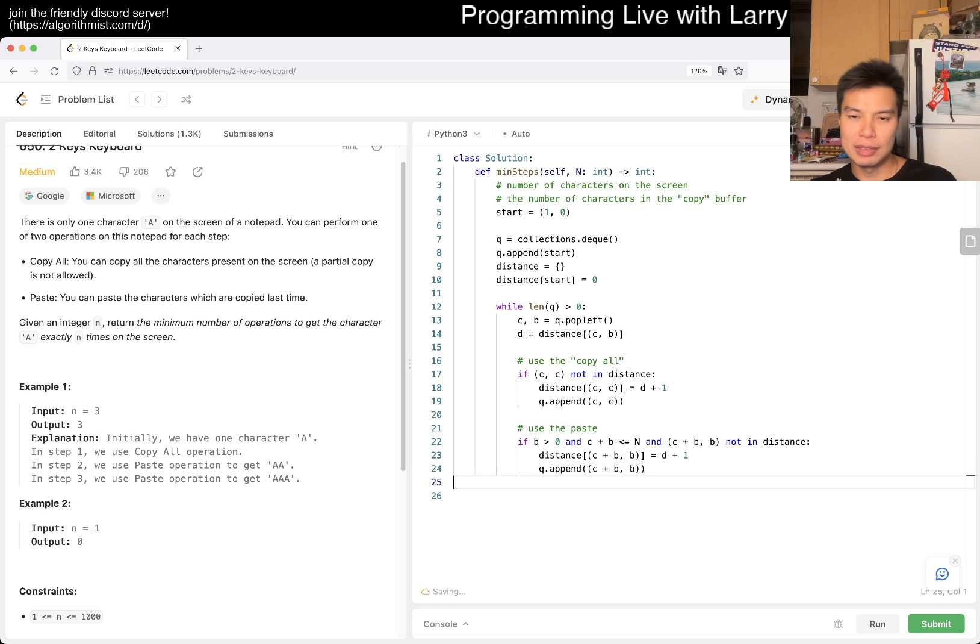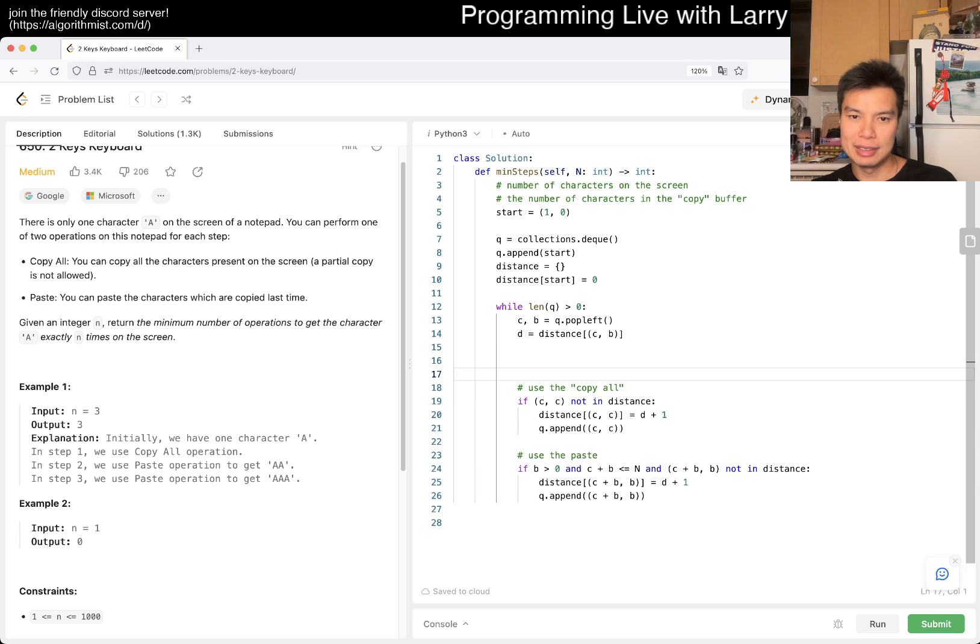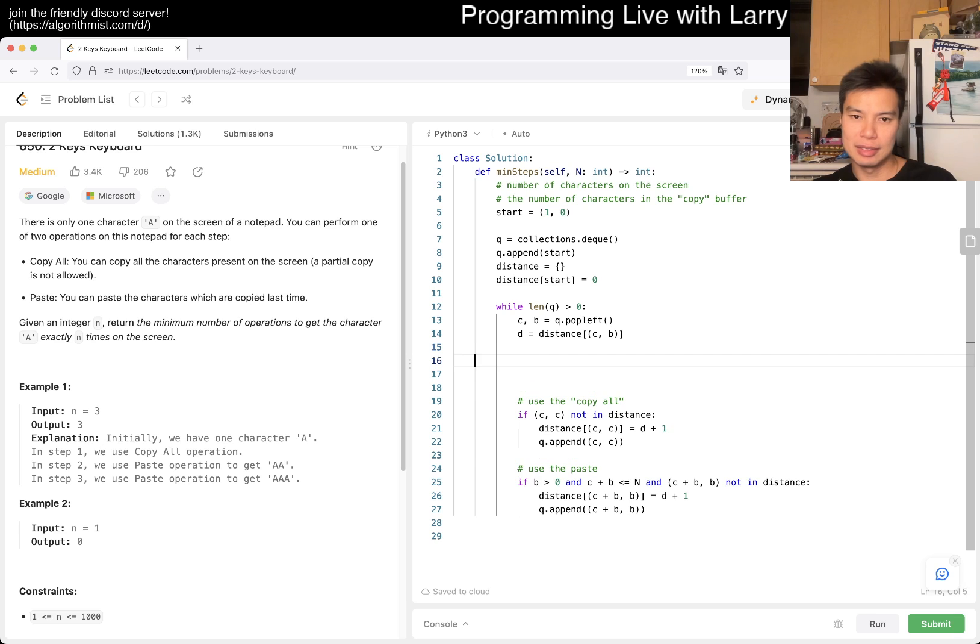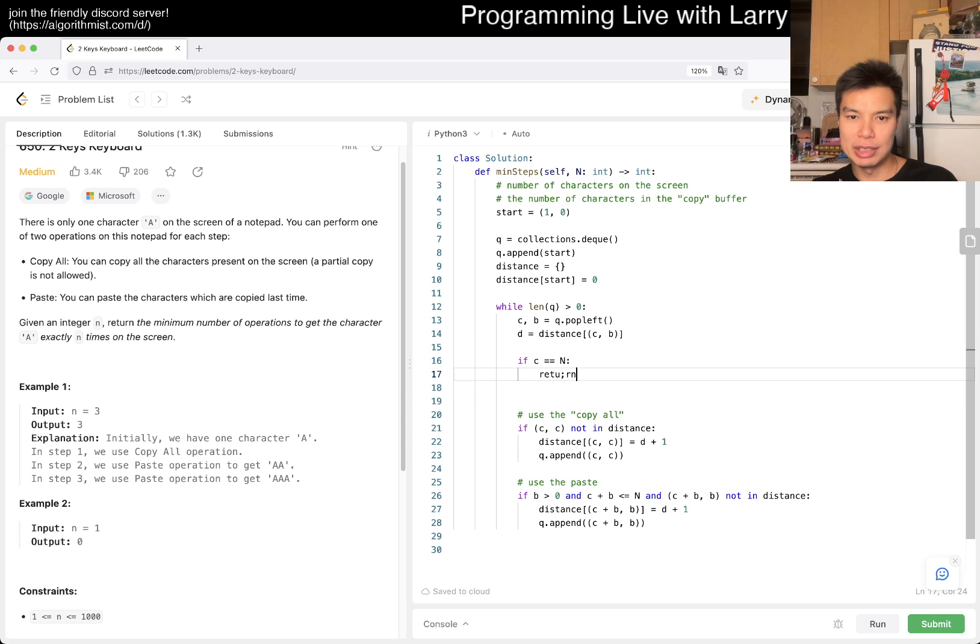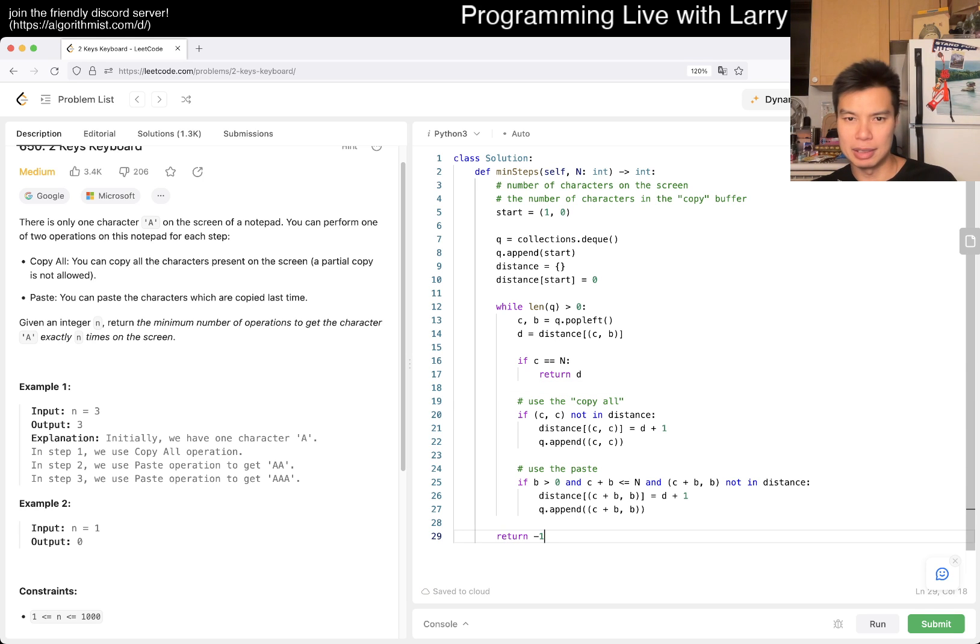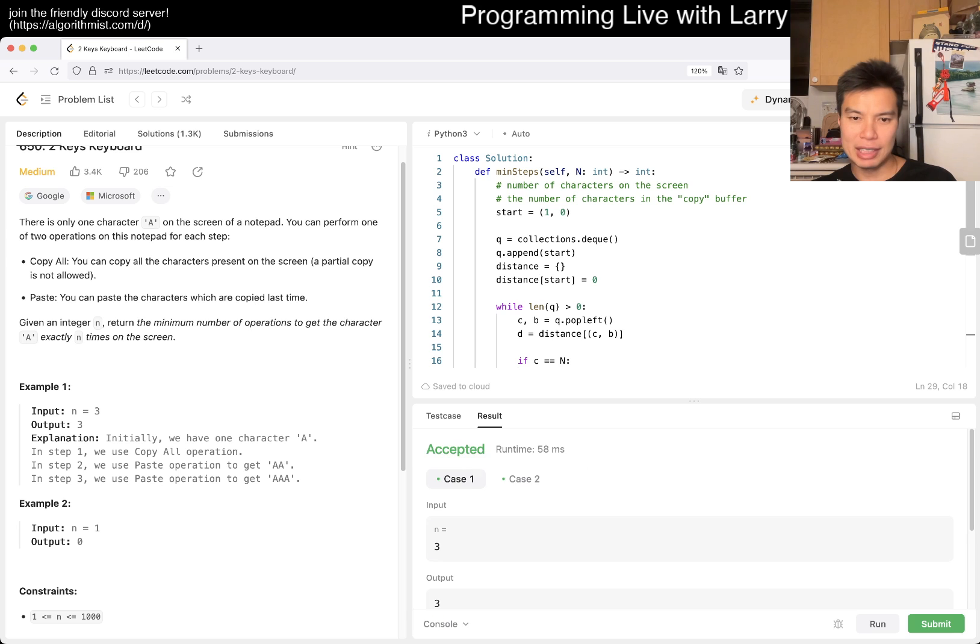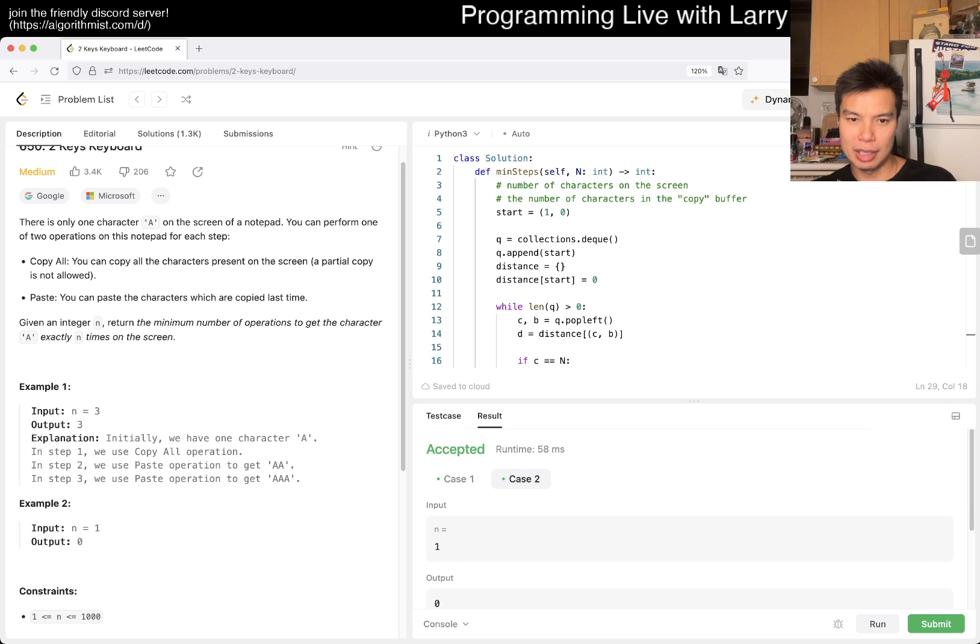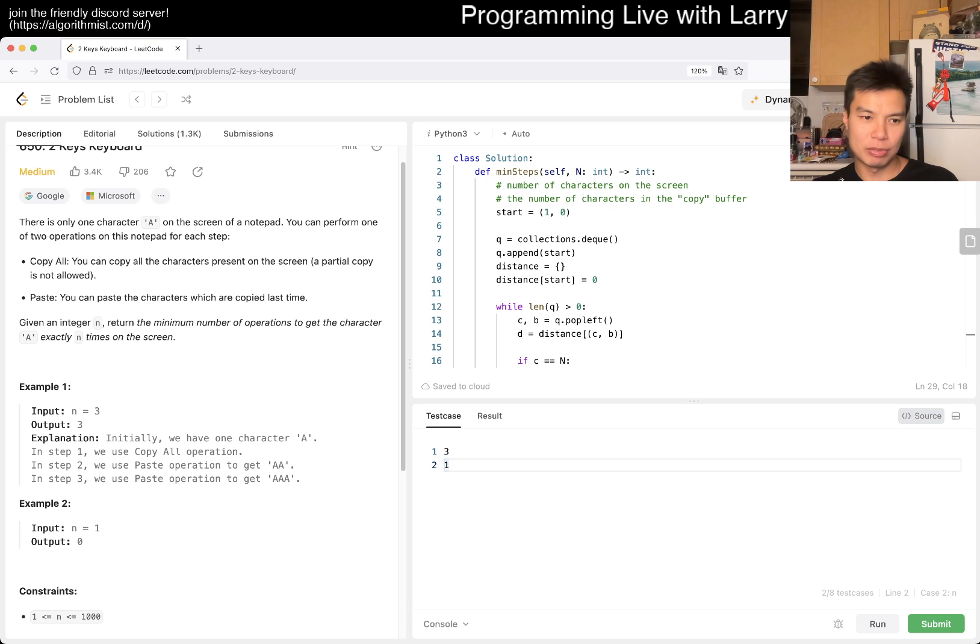Yeah. And then the first time we hit, if C is equal to N, then we return D, right? Yeah. Otherwise we want to return negative one, maybe. I don't know. I don't think that negative one is possible, but yeah. Of course we, this is very easy to put in some input.